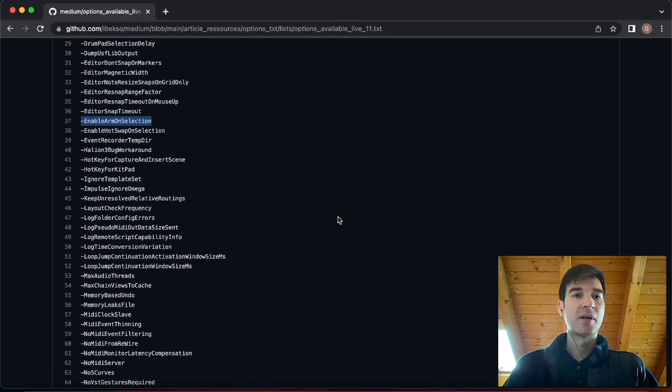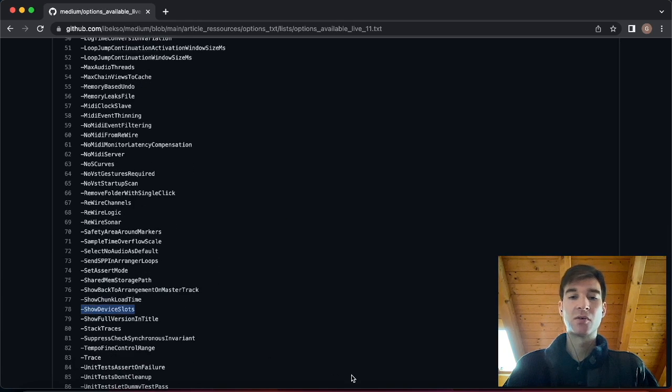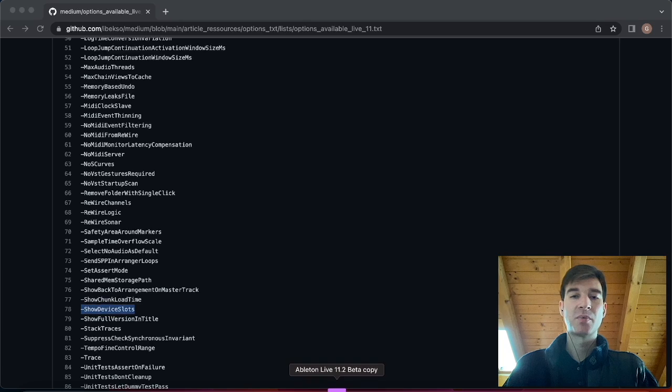Now, let me show you another one of these options. Where is it? There we go. Show Device Slots. This is pretty cool. So let me open up Ableton again, actually.